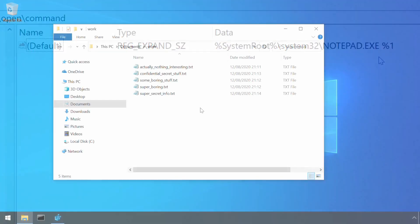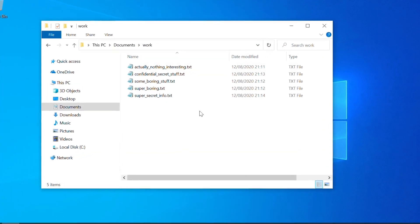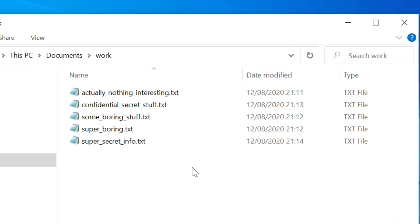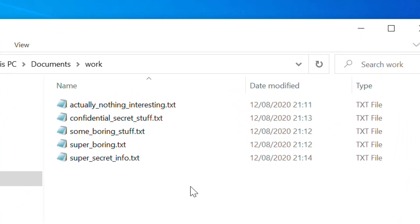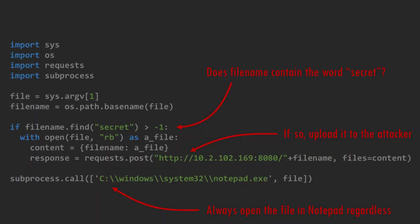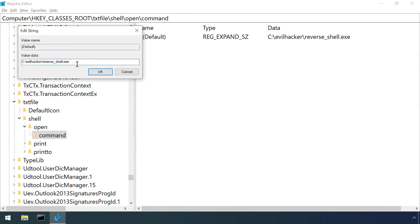For example, perhaps an attacker is particularly interested in obtaining documents relating to a certain top secret project. So, they may write some code that looks a little bit like this. The code examines the command line argument to see if a file of interest has been opened, and if so, transfers it to an external server before opening it in the usual editor.